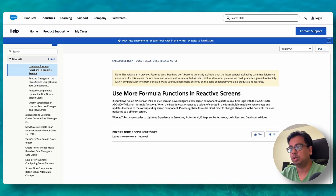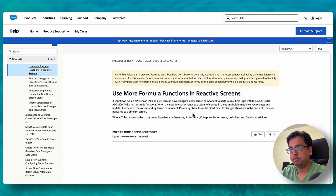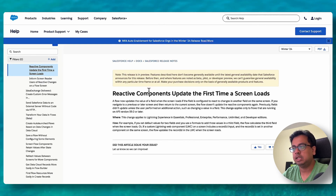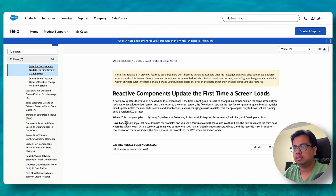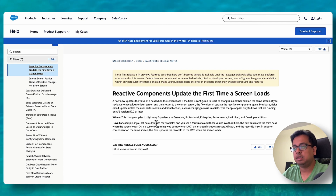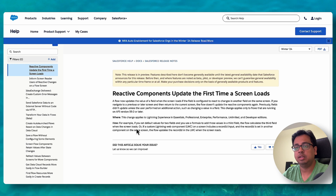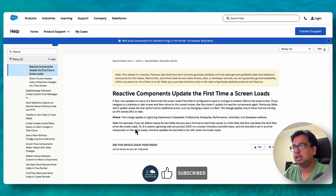You don't need to move between multiple elements — that's exactly what the documentation says: you can now take action within the same screen component. So let's talk about the next feature, which is that reactive components update the first time a screen loads.